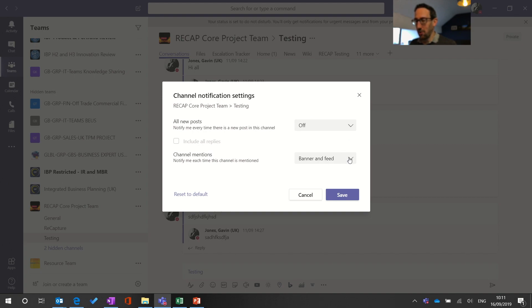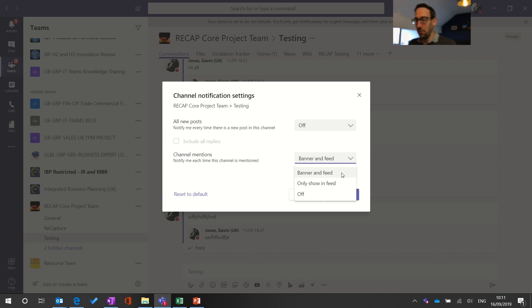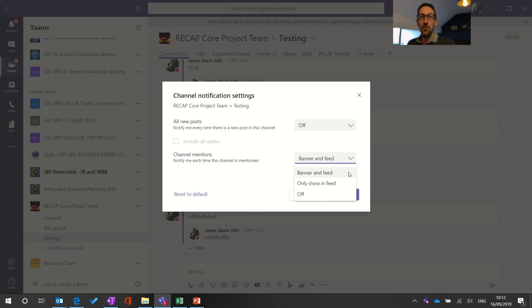I would recommend that you leave it as off but the thing you might want to change potentially is the channel mentions. By default if you have shown a channel then you will get notified if someone says at channel which is banner and feed, you'll get pinged straight away. That's a great way of notifying everybody about that subject really quickly without mentioning everybody individually, especially if you're in a large team.